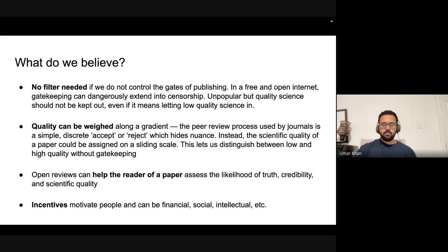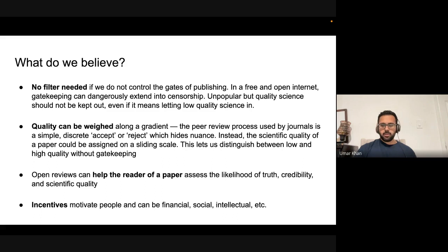Finally, we believe in incentives that motivate people - they can be financial, social, or intellectual - and we're interested in exploring how those different incentives in the peer review process can be adjusted for maximum effect. So these are the principles we started with: we don't want to filter, we do want to be a feedback mechanism, we do want to weigh quality along a gradient, we do want to help the reader, and we want to incentivize peer review so that more of it happens at higher quality.